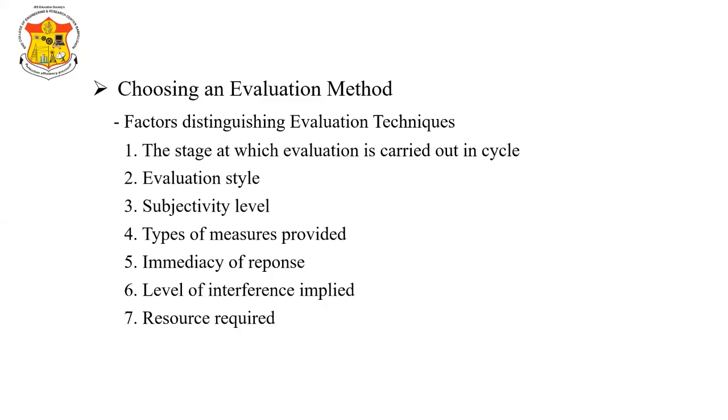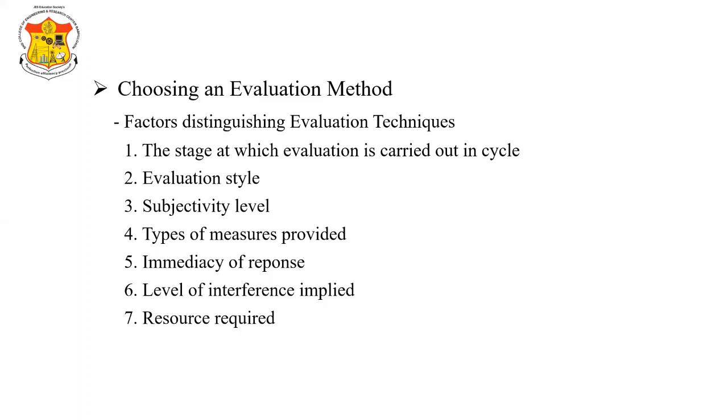First, there is the stage at which evaluation is carried out in cycle. Second, evaluation style. Third one is subjectivity level. Fourth, the type of measures provided. Fifth, the information provided. Sixth, that is immediacy of response. Seventh, level of interference implied. And eighth, that is the resource required.